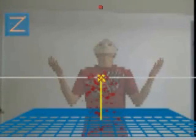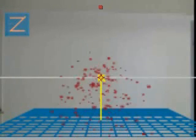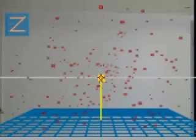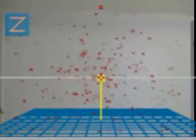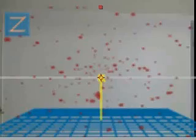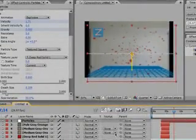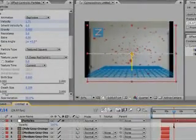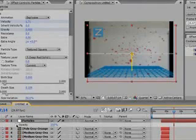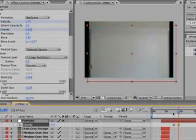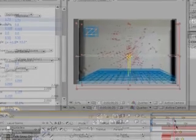Now it disappears and the particles start flying everywhere. Just like before, you can press T for opacity and set a keyframe. Move forward in time and set it to 0 to have the particles slowly fade out.